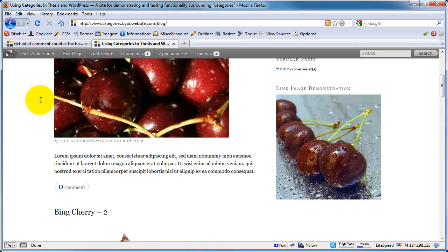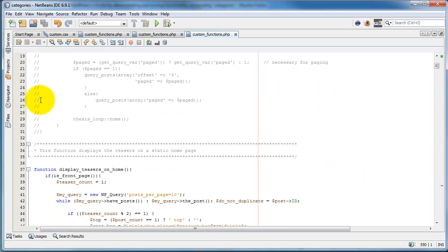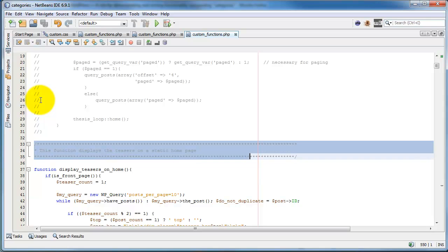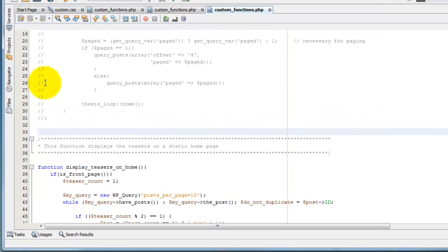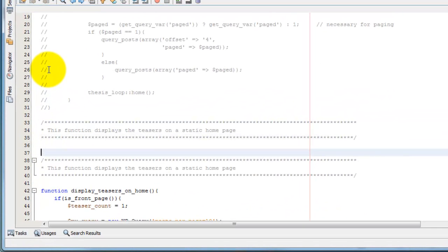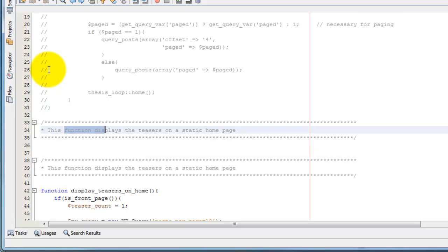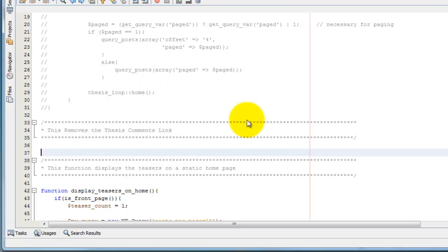And of course we do that using our custom functions PHP file. So I'm going to open up that file here and I'm just going to put it up near the top. The first thing I'm going to do is steal this little comment block so I can use it again. And this removes the thesis comments link. It's important to comment your code to remember what you've been doing.